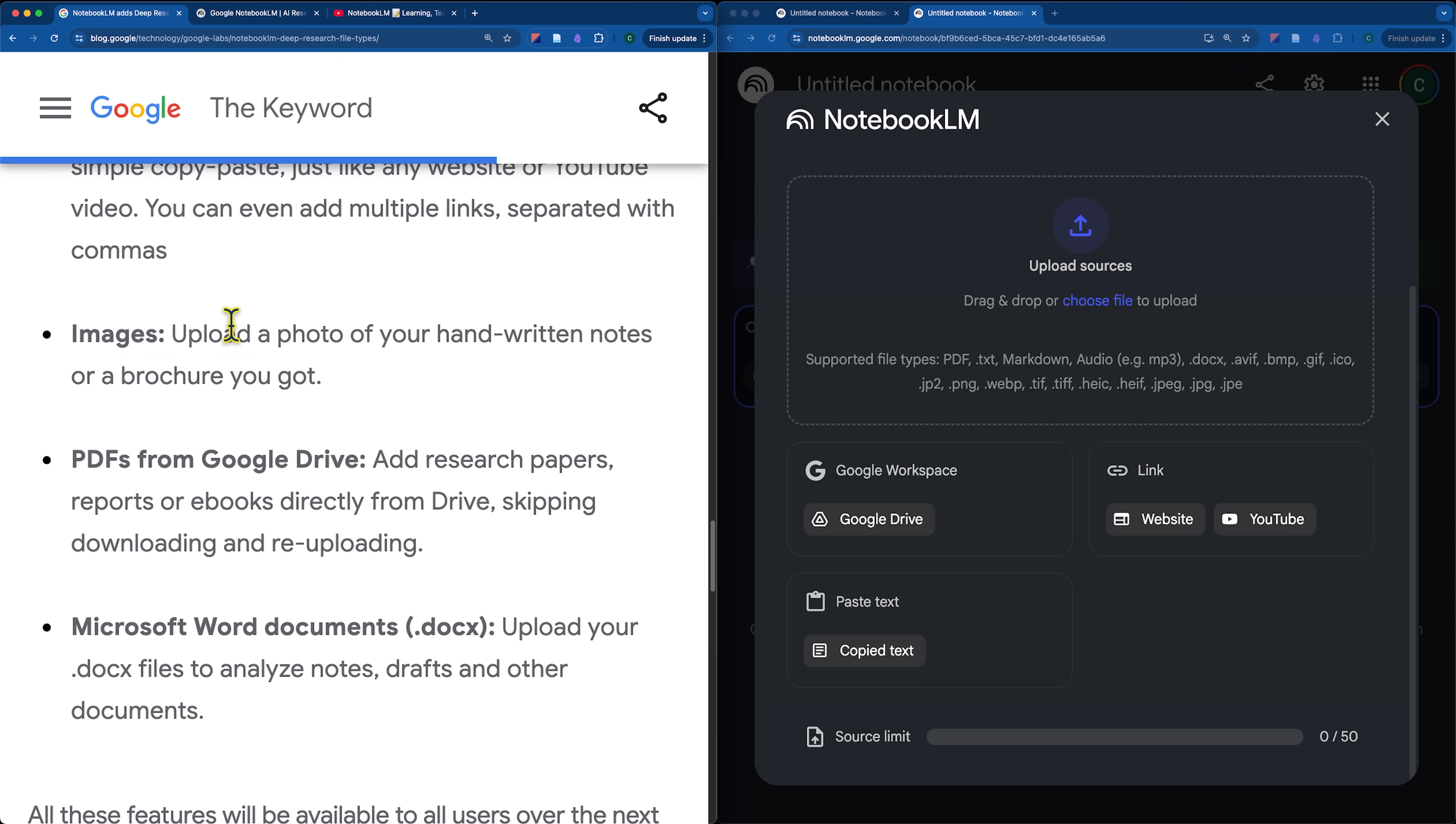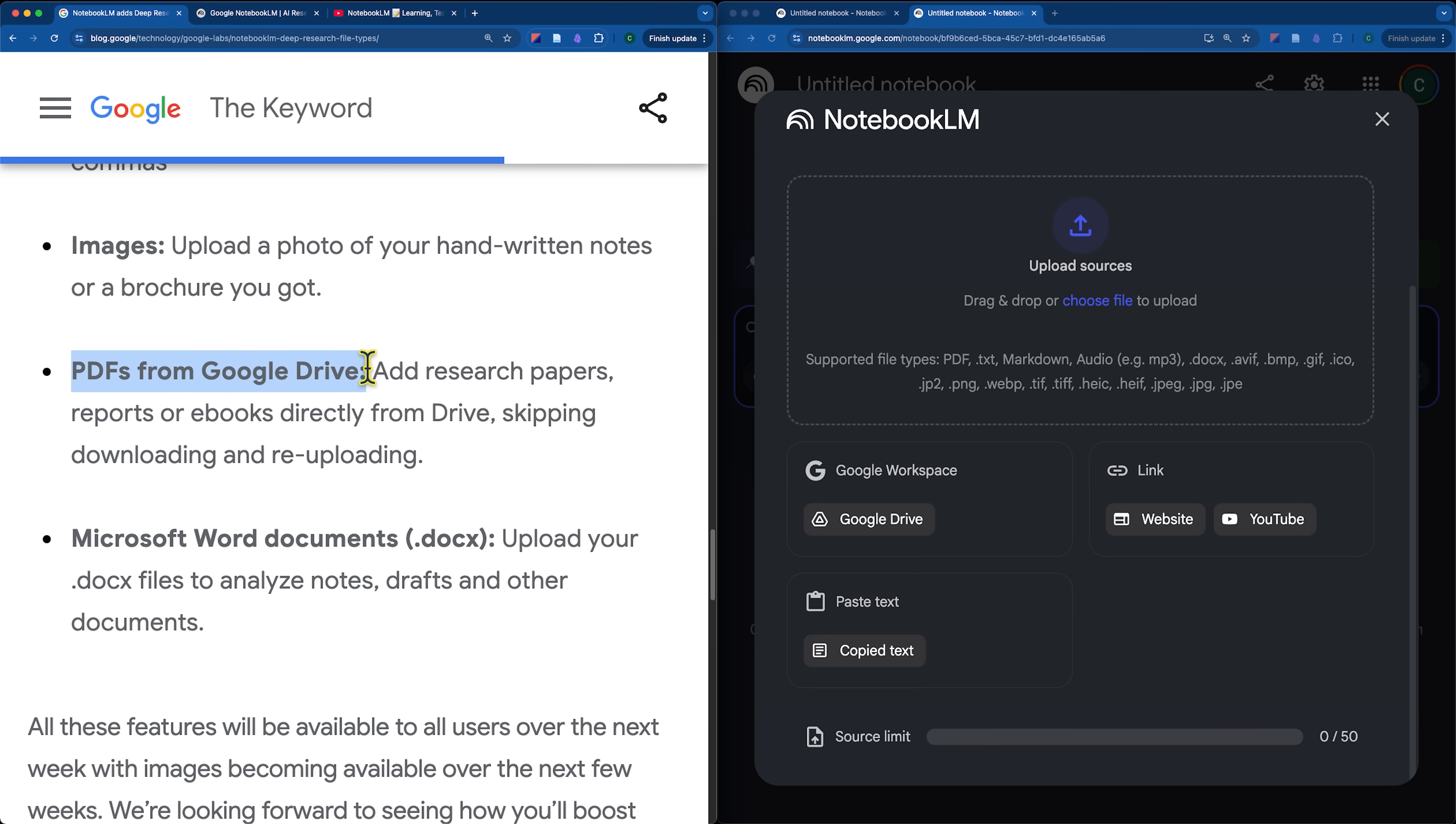Images, you can drop in visuals, perhaps infographics, or maybe even a photo of your handwritten notes. So, you can drop that in here and then ask Notebook LM questions about it. PDFs can be added now directly from Google Drive, which saves you some time because you don't have to download the file from Google Drive as a PDF and then upload it to Notebook LM through the upload.